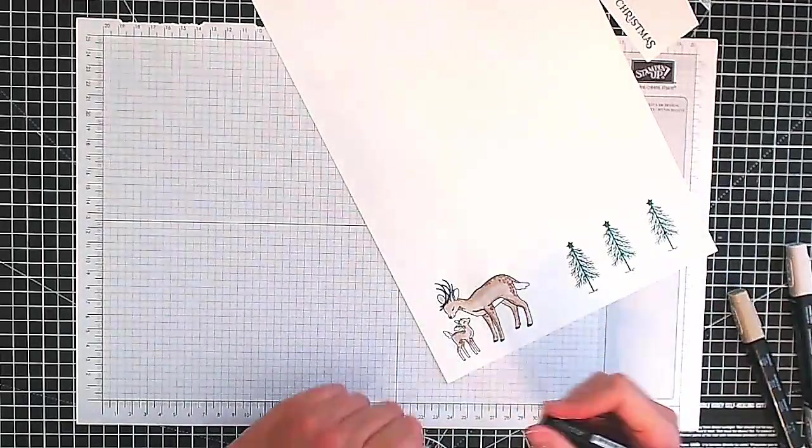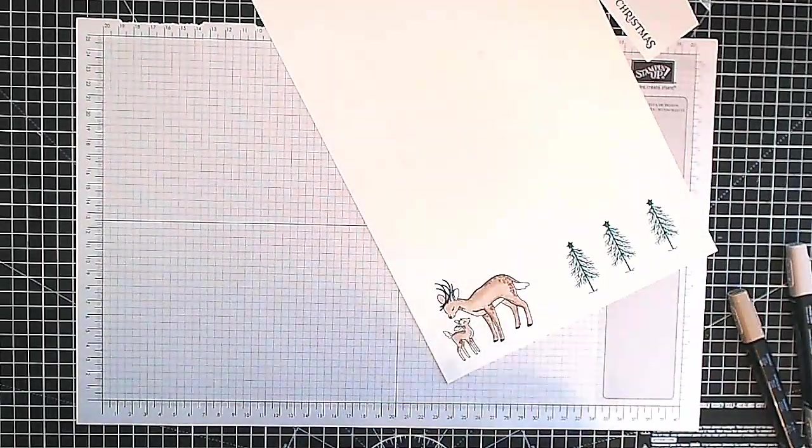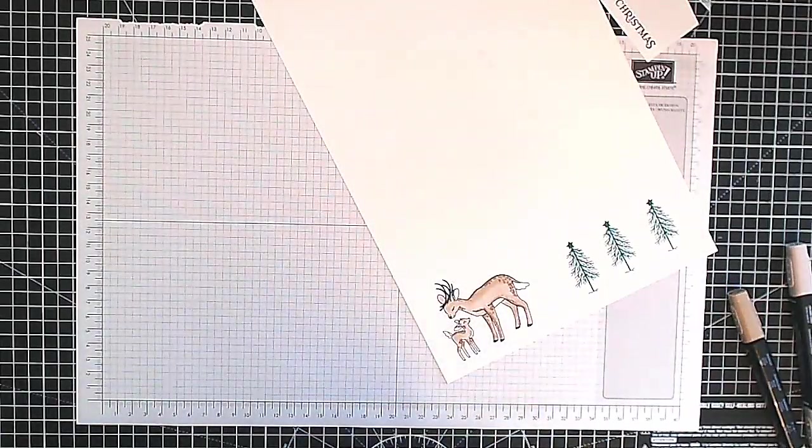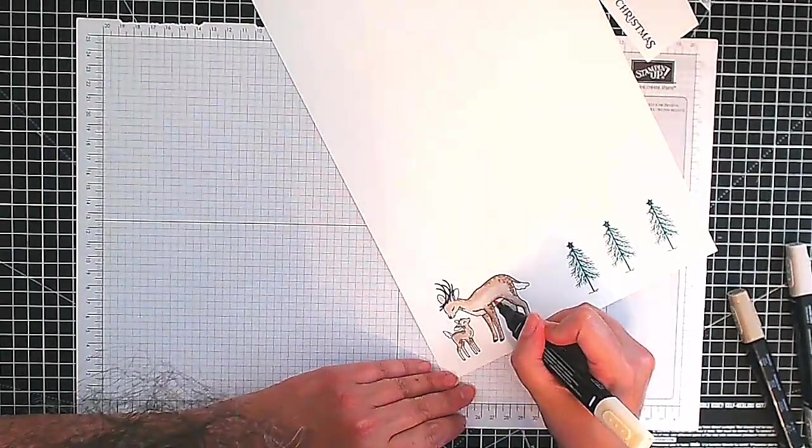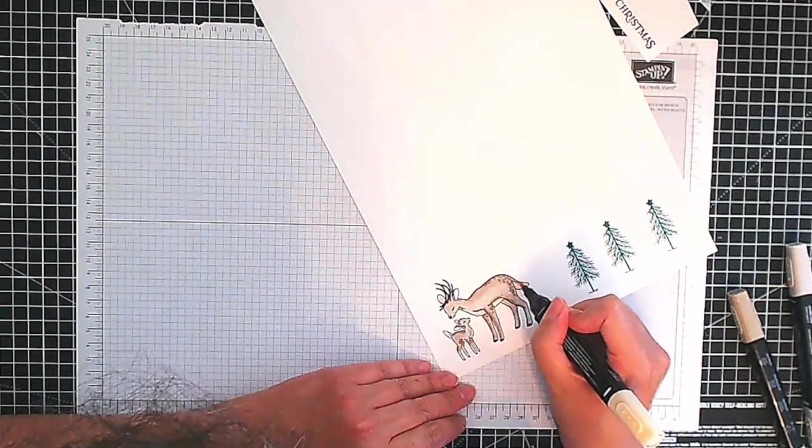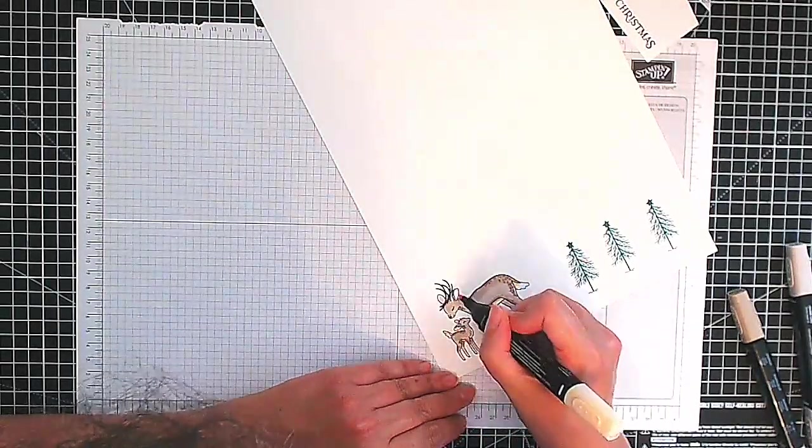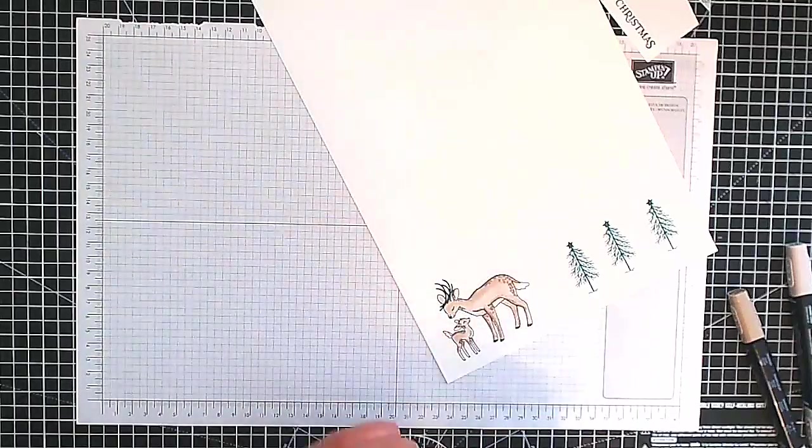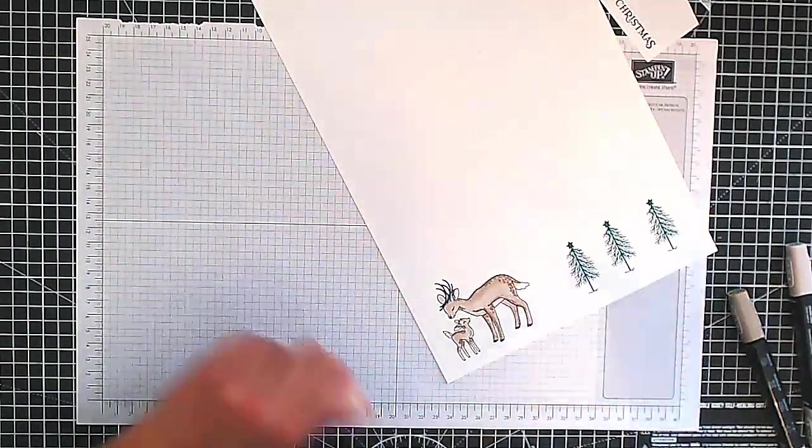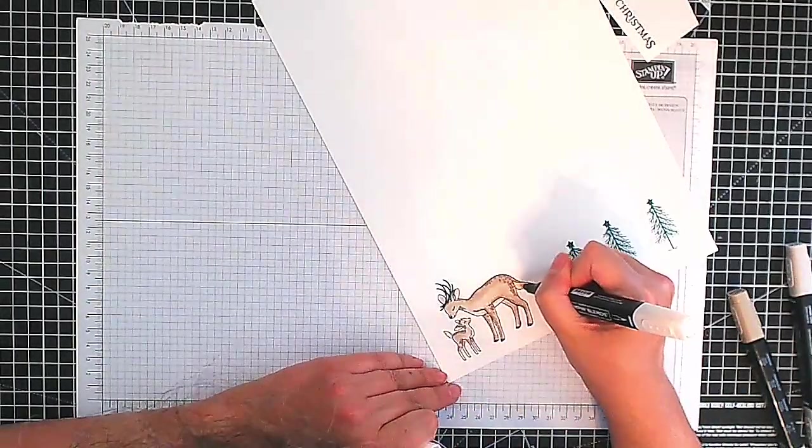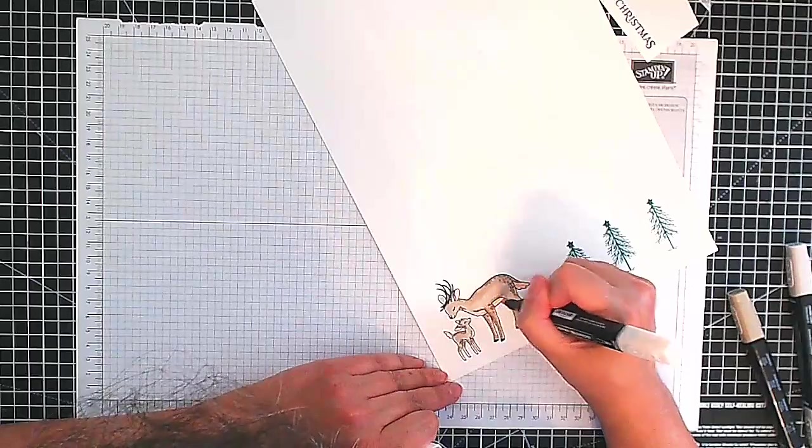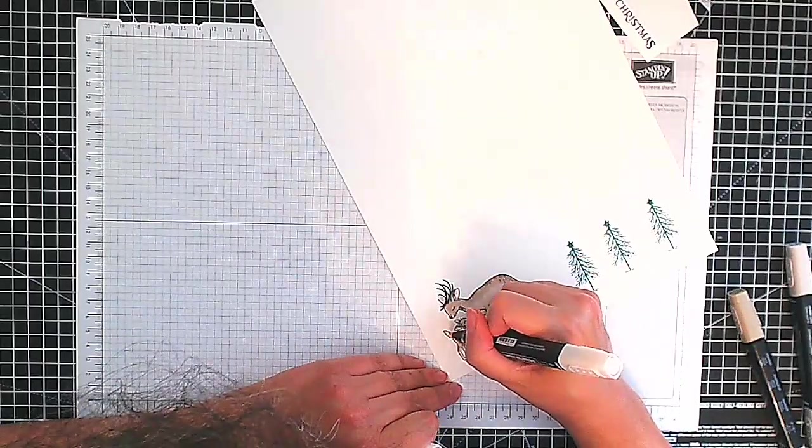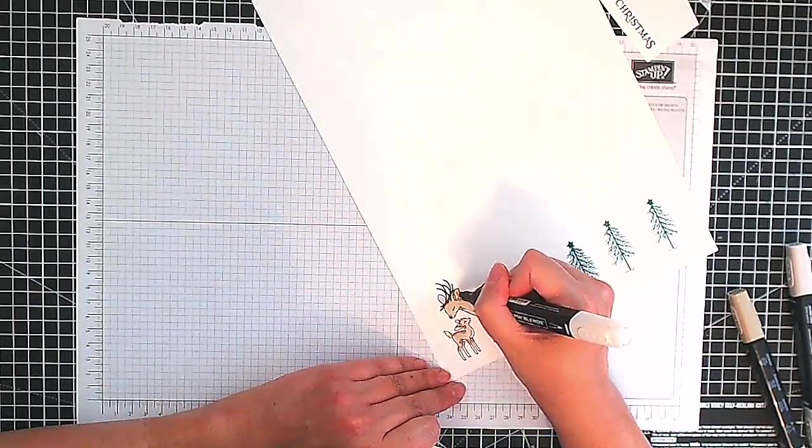Okay so now I'm just going to go in with the Petal Pink and as I said we're going to use this on her underbelly, her tail, and the ear. So I went in with the dark and now I'm just going to blend everything out with the light.